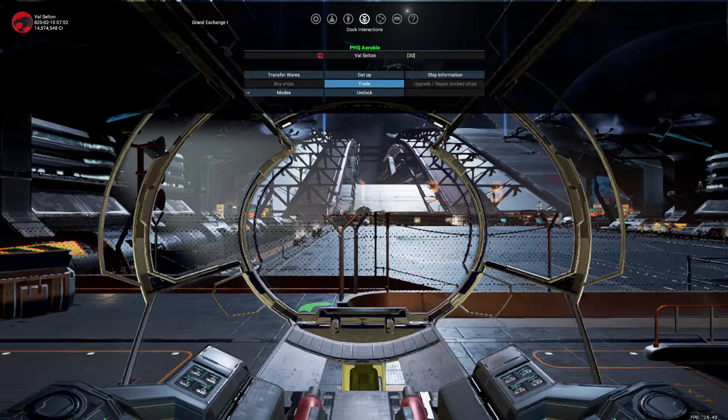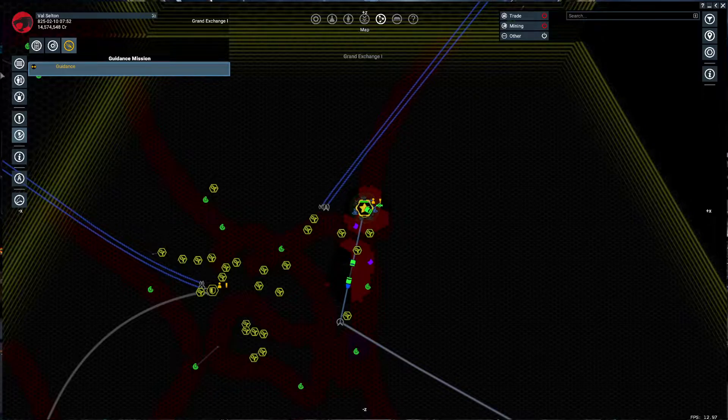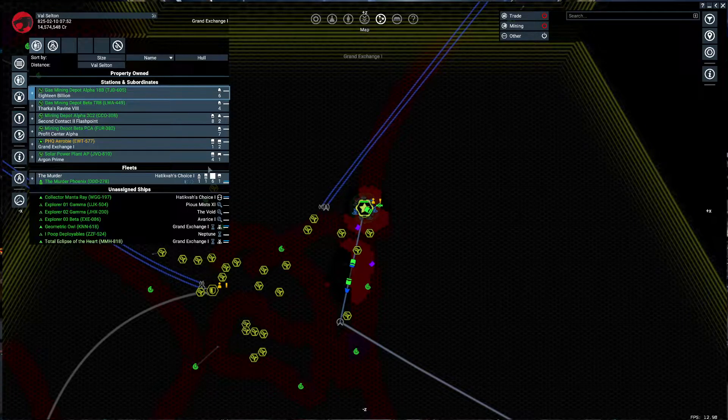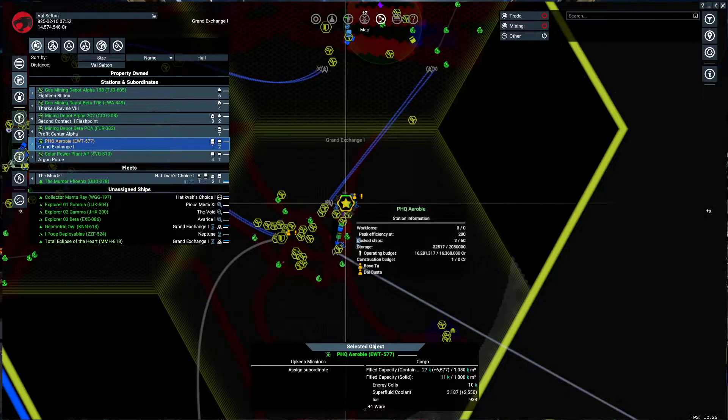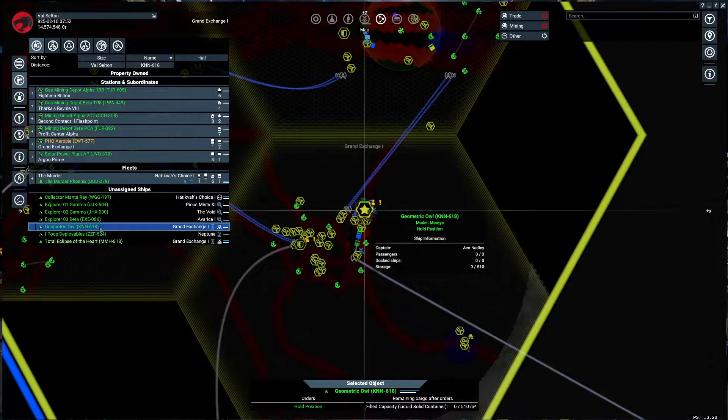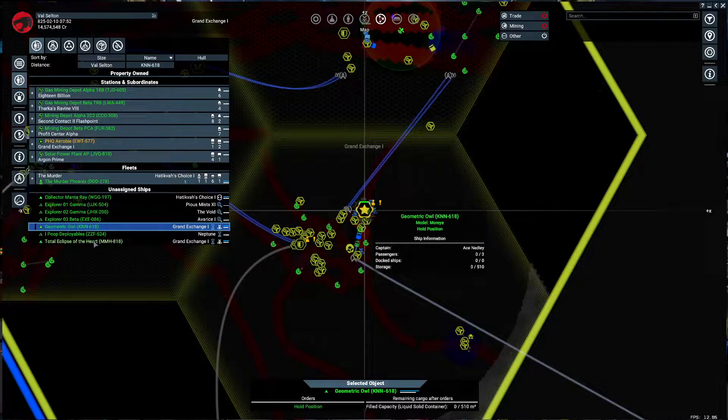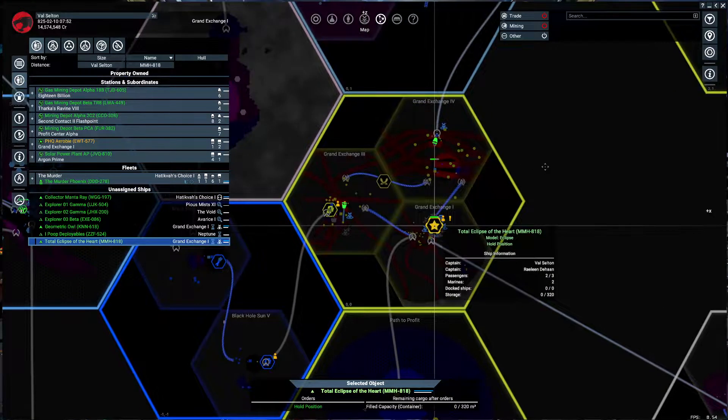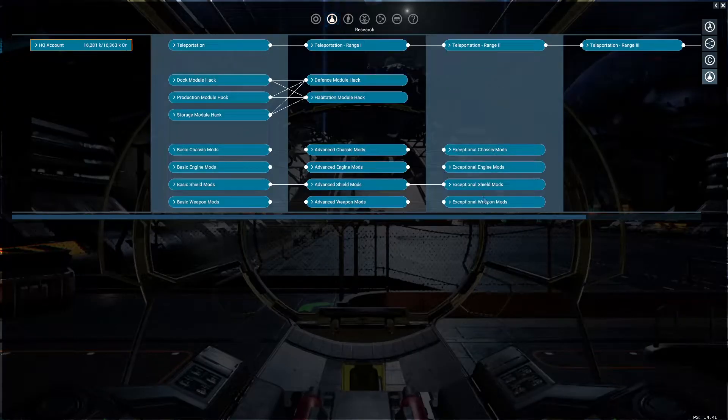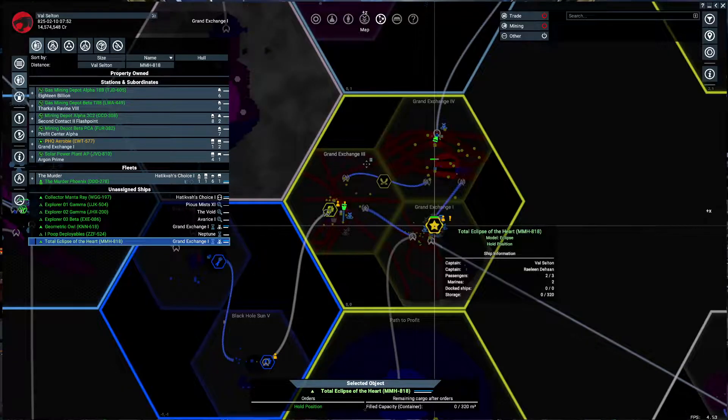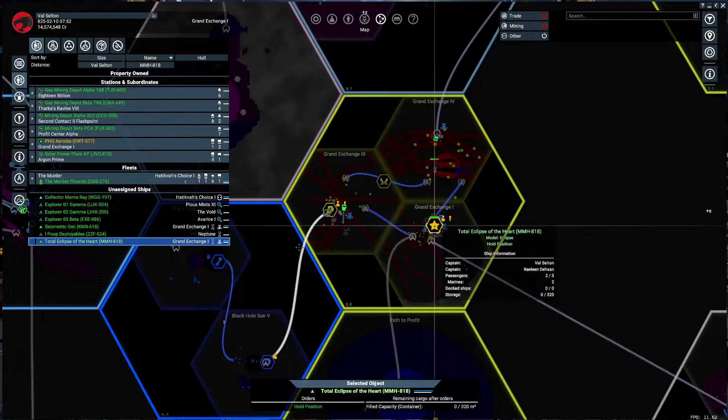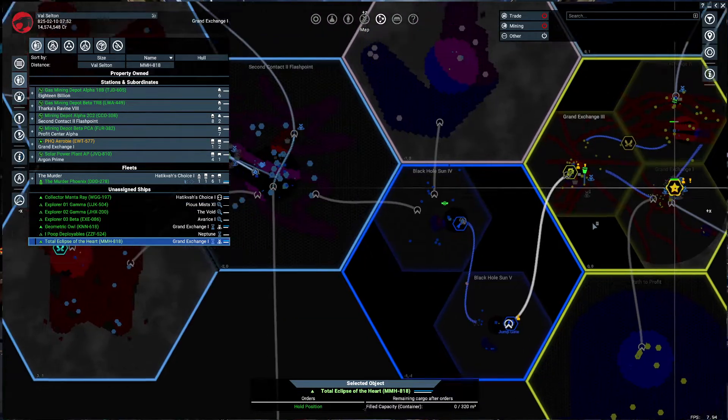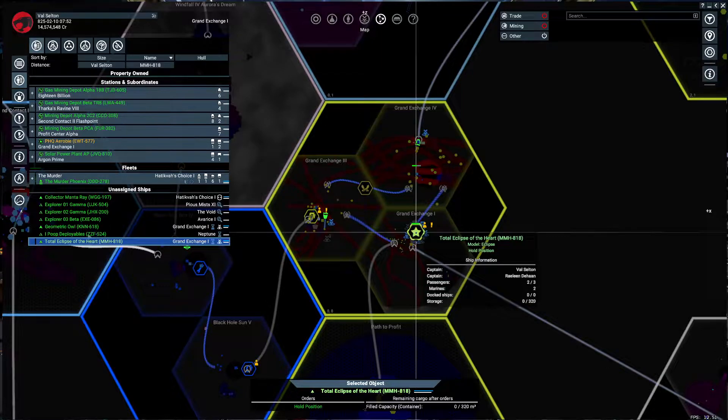Hello and welcome back to our X4 Foundations modded Let's Play. So when last we were here, we'd gotten to the PHQ. Do we need to worry about anything else right now? Yeah, Geometric Owl is here. We switched to Total Eclipse of the Heart. So what we gotta do is go get that chassis mod going, because we don't need the one that lets us go through the green stuff in the void. We're gonna try to improve some things here.